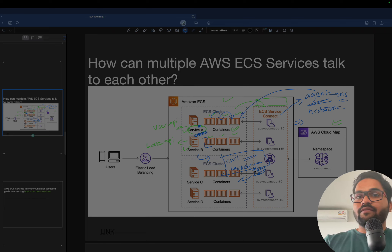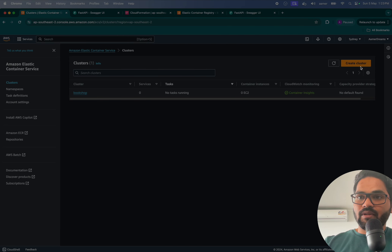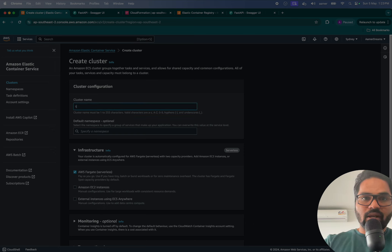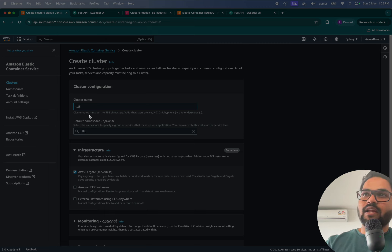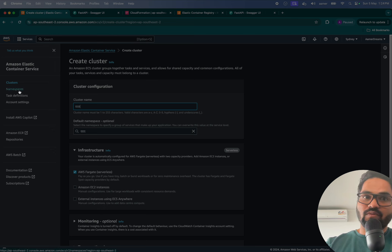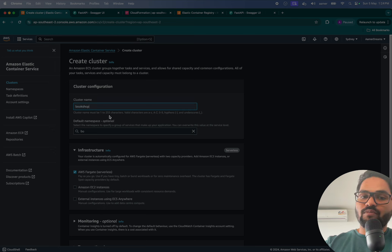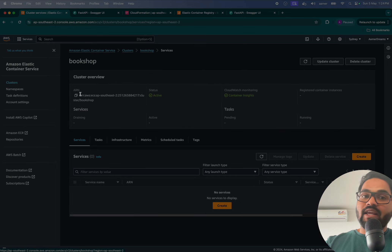You might remember that at the time of creating the cluster, the namespace is automatically populated based on the cluster name. This namespace is created for that cluster, meaning if you mention that namespace within a service, all services can intercommunicate. We previously created a cluster called 'bookshop' and the same namespace was created — you can see that here. So the cluster already has a namespace ready to attach.